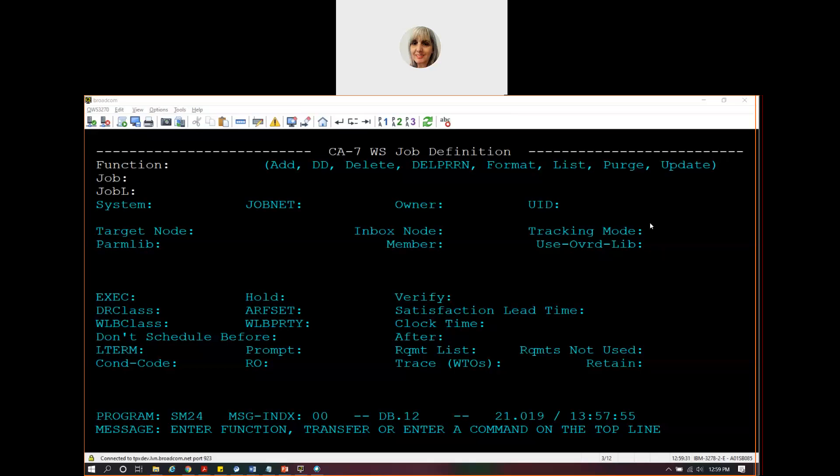When you define the job, you're going to have to say where to send this request and what this request should be. I want to start out by looking at the web service job definition. It's a new panel where you would define a web service job.